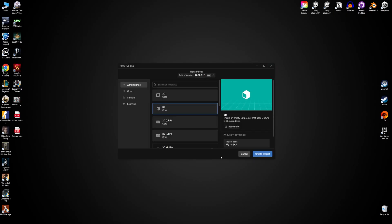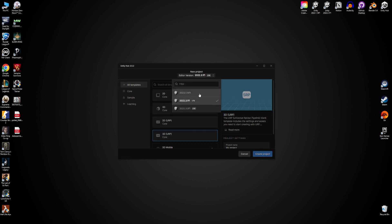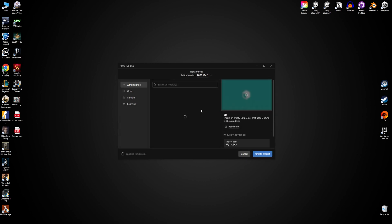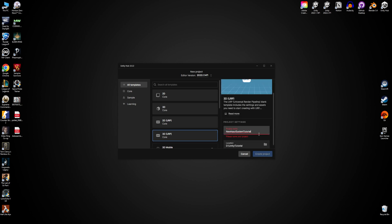I just started a new project using the latest version at the time of the recording which is the 2023.1.14 version. I will use the Universal Render Pipeline but if you use any other it won't matter in this case. I named this project as New Input System Tutorial and create it.